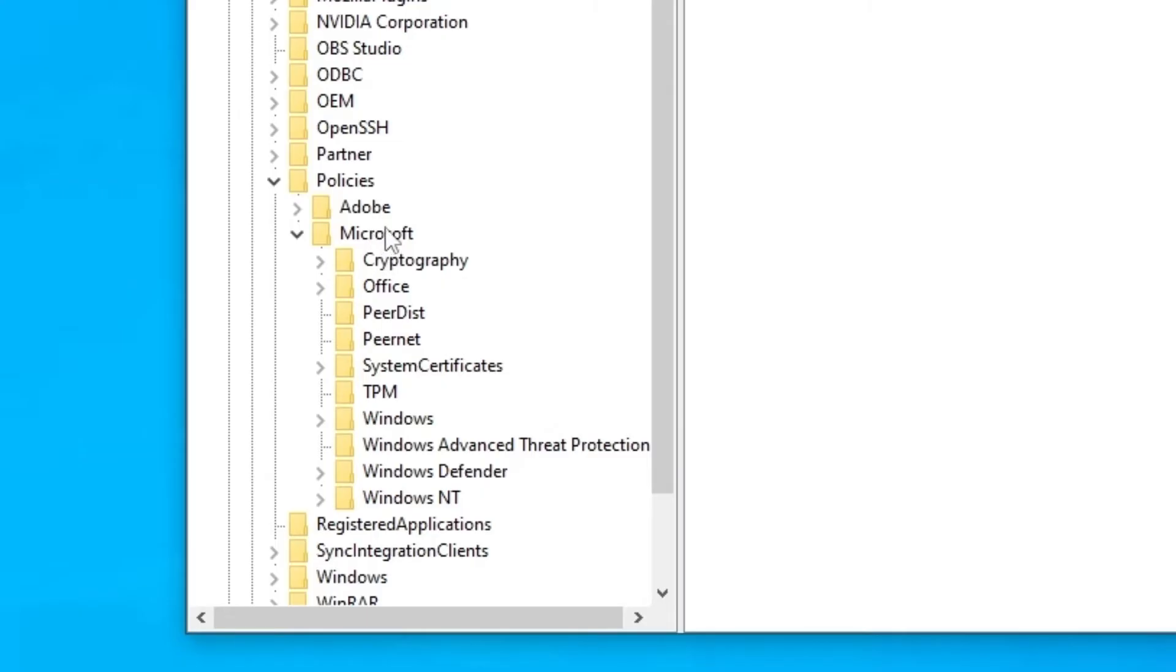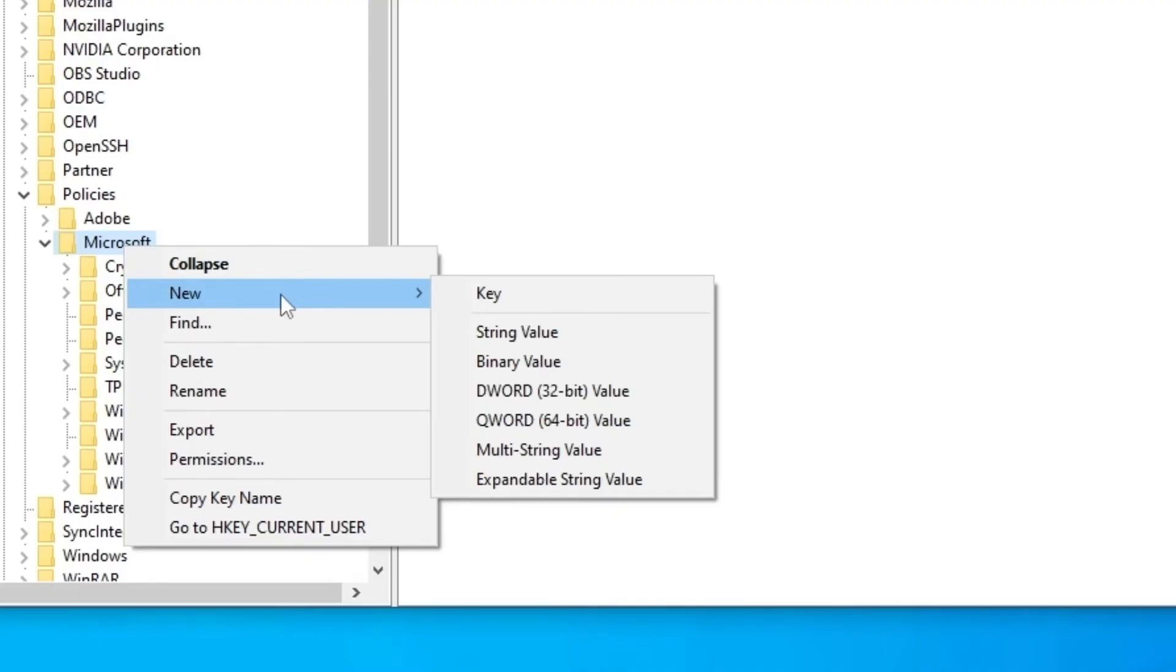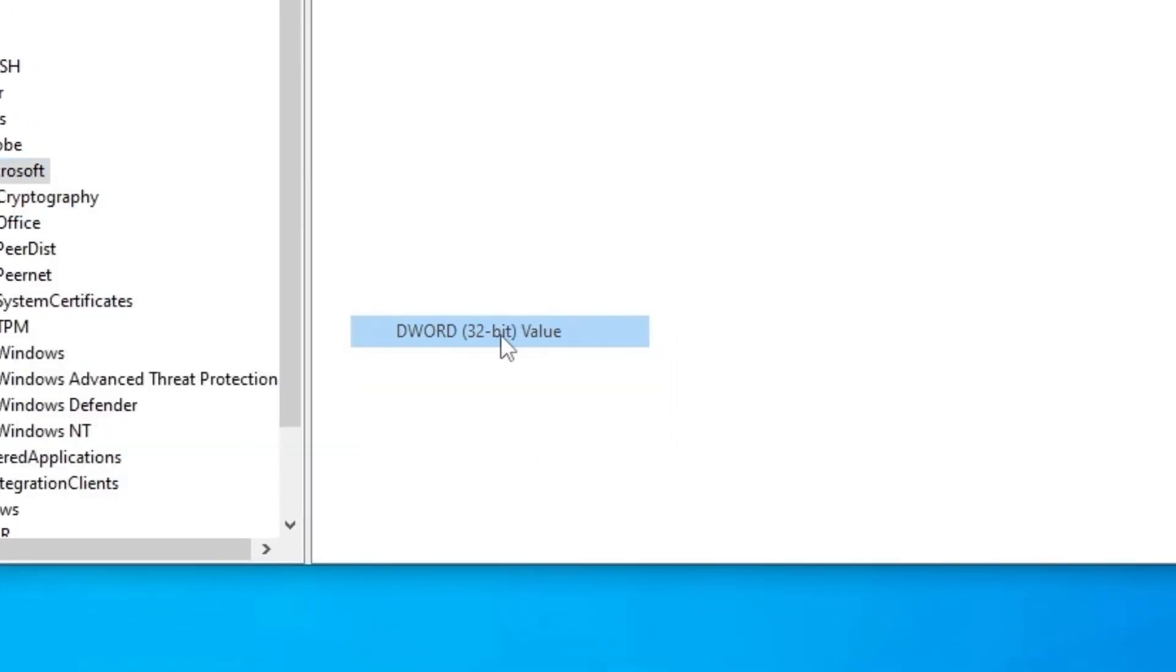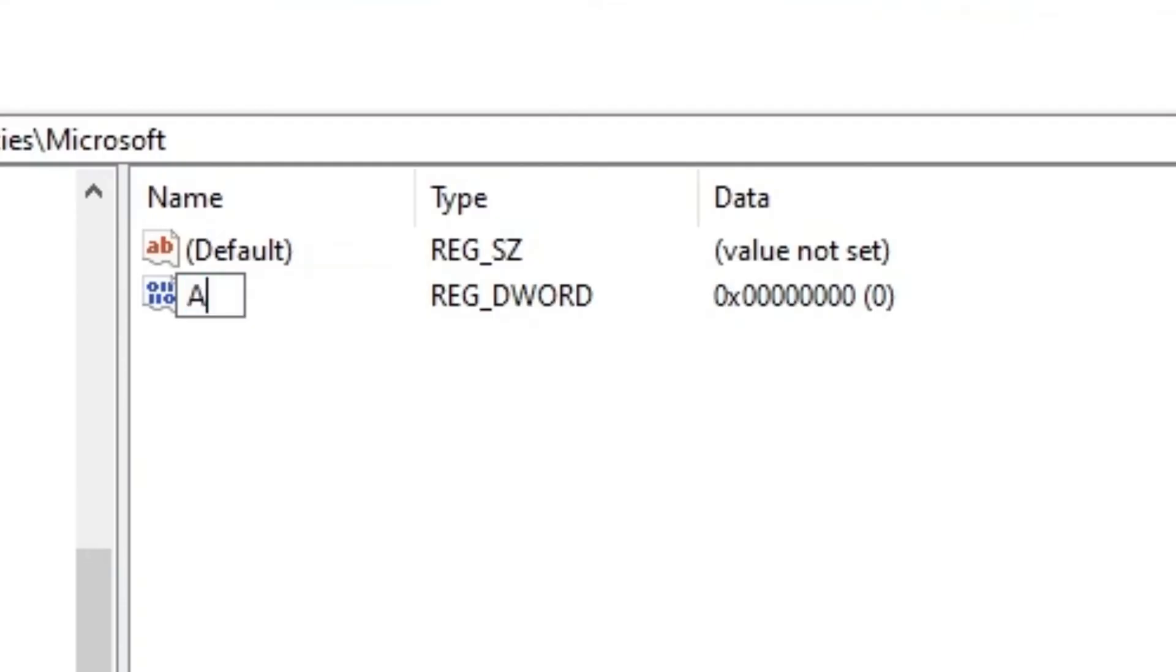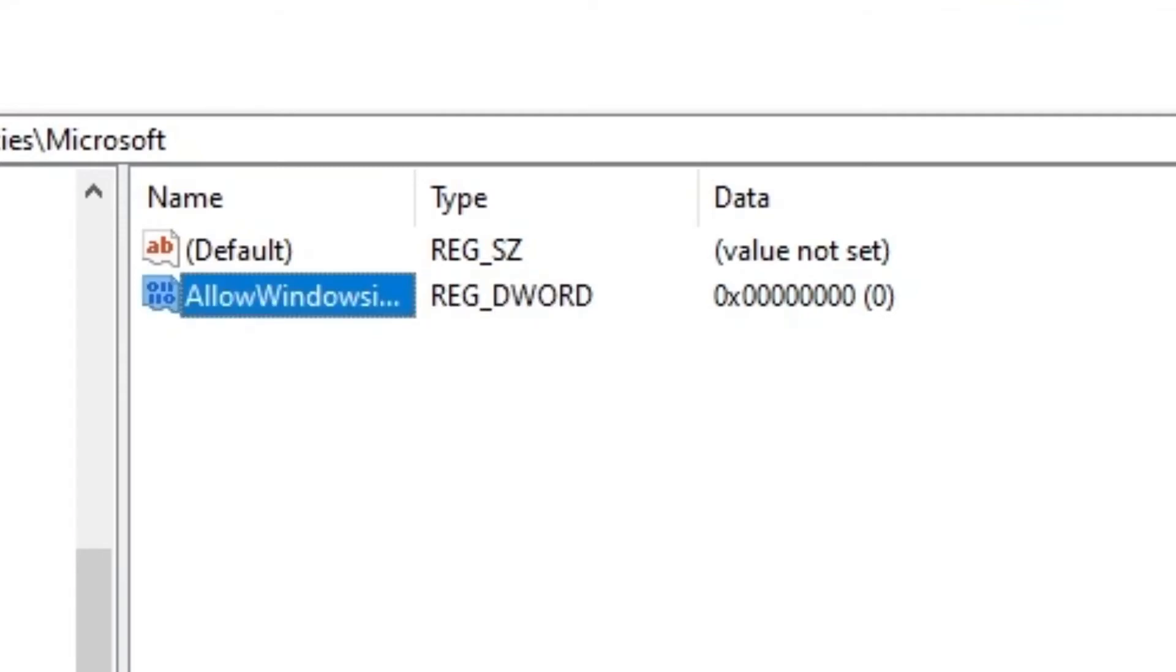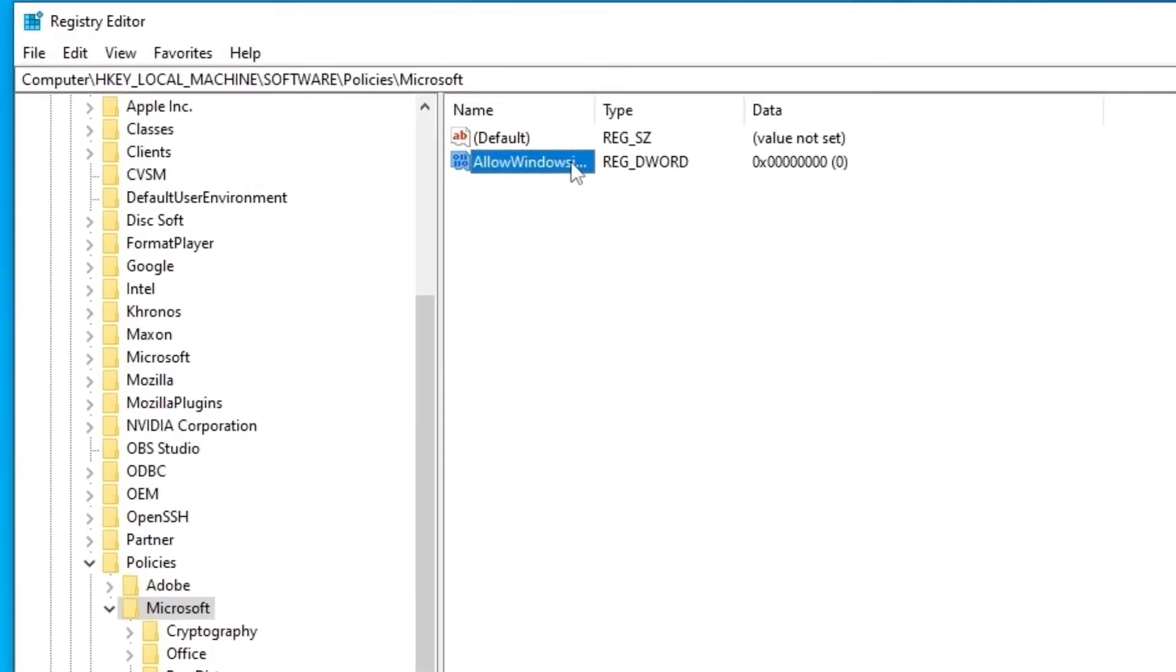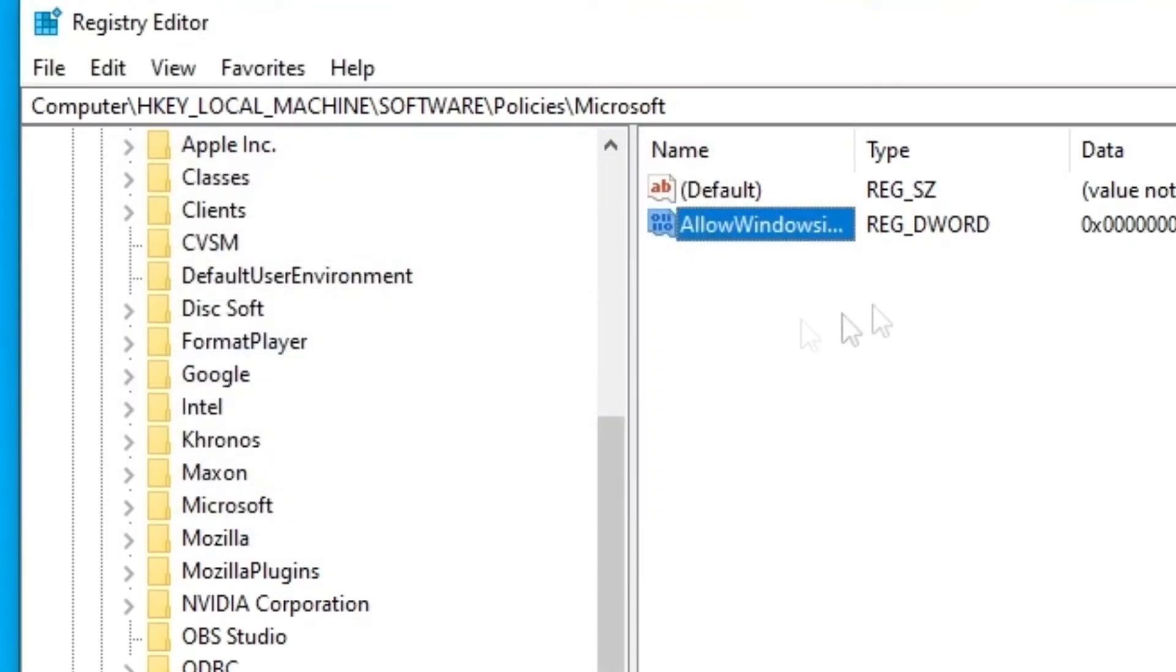We're going to right-click on Microsoft, click New, and choose 32-bit DWORD Value. Right here we're going to type Allow Windows Ink workspace - Ink workspace, actually. Sorry. Double click on it and set it to zero. Then you can restart your computer.